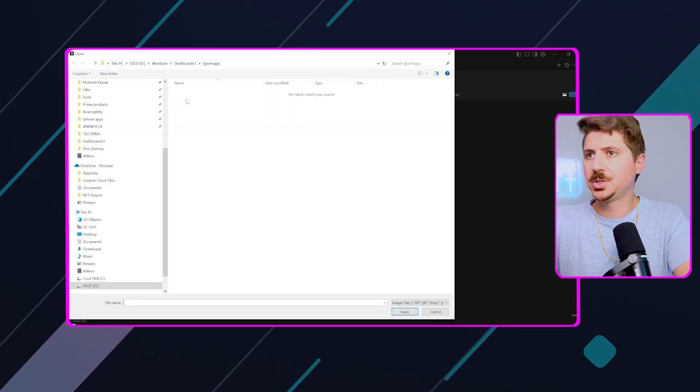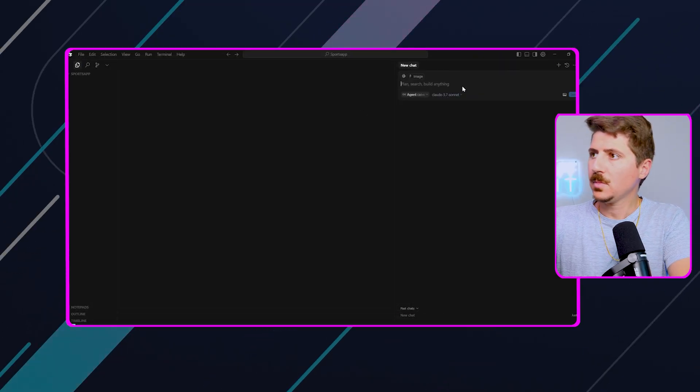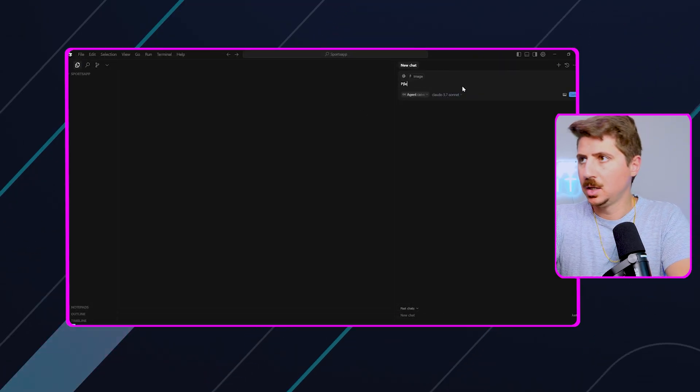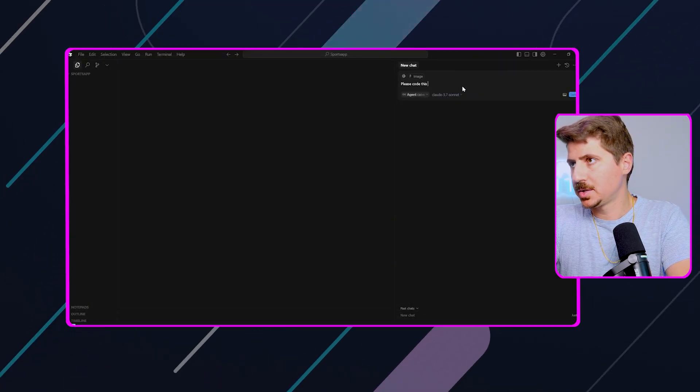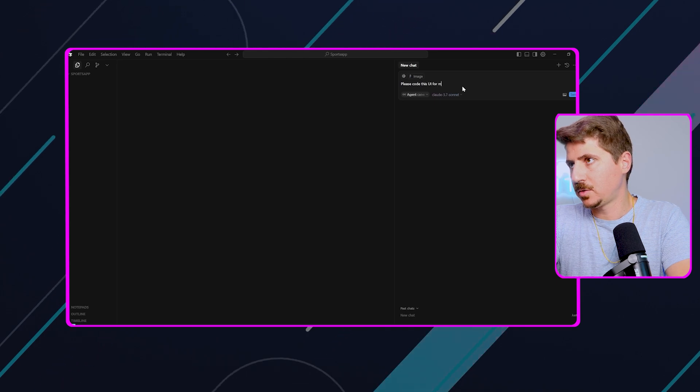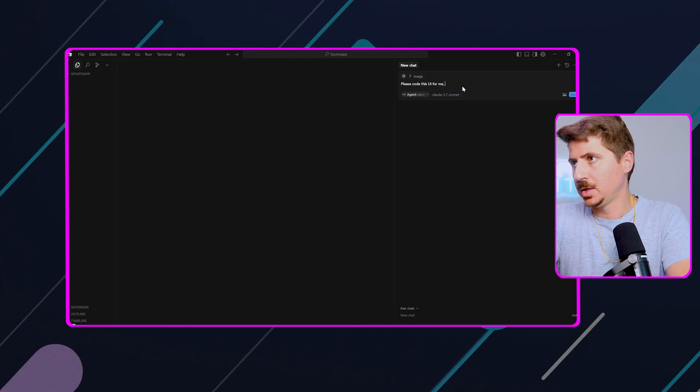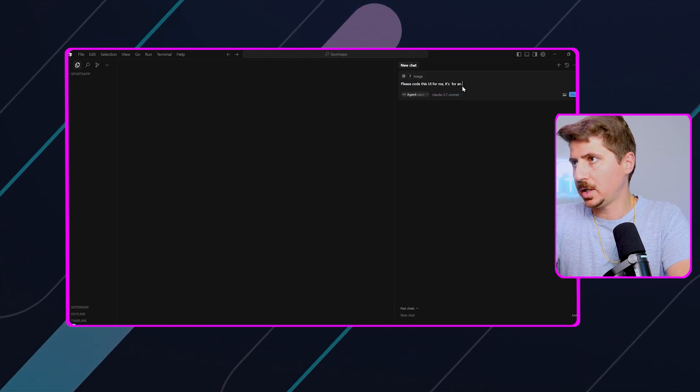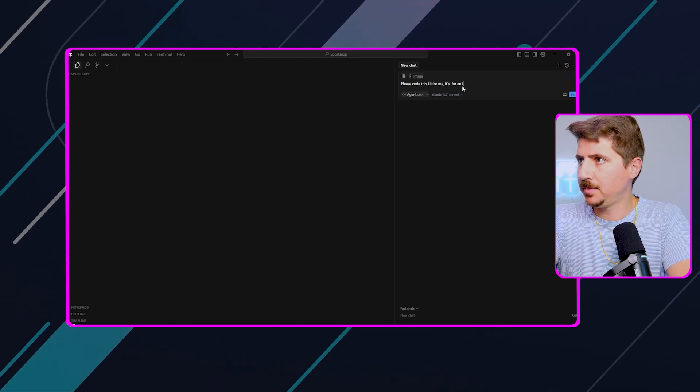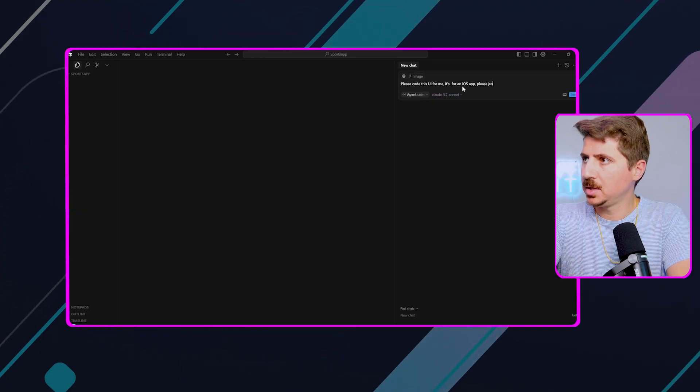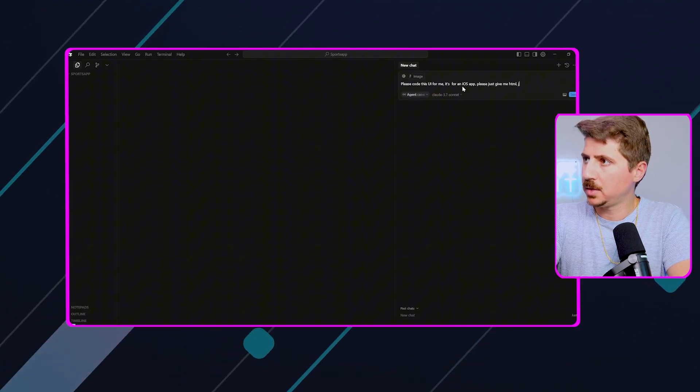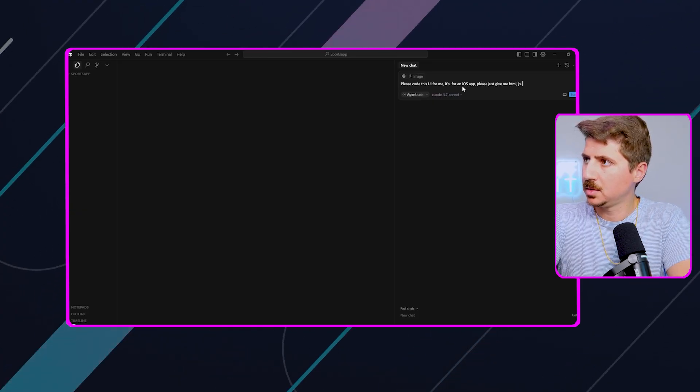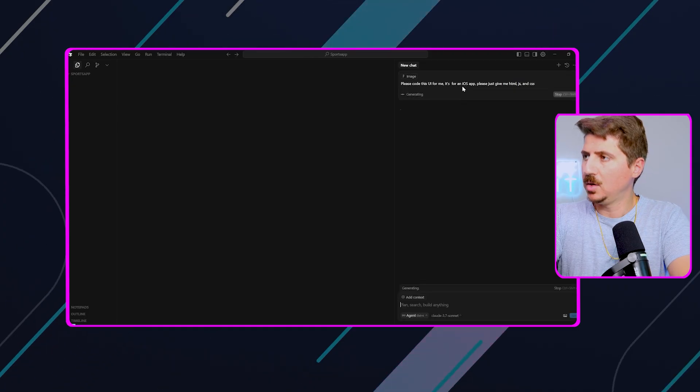We're just going to upload that image, and I'm going to say, please code this UI for me. It's for an iOS app. Please just give me HTML, JavaScript, and CSS.